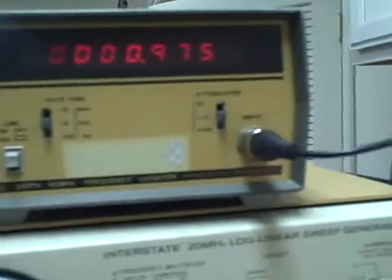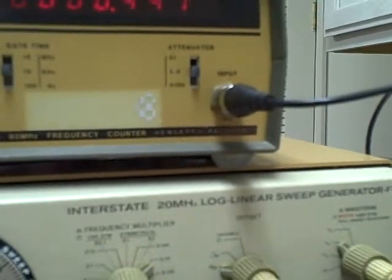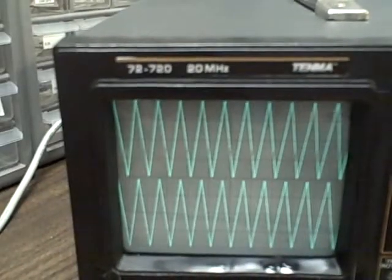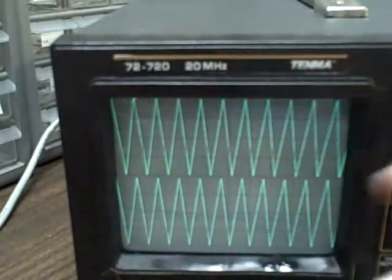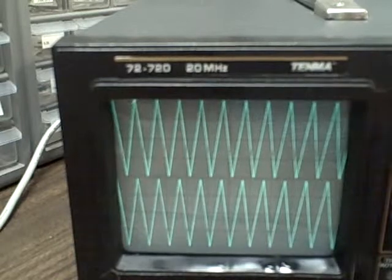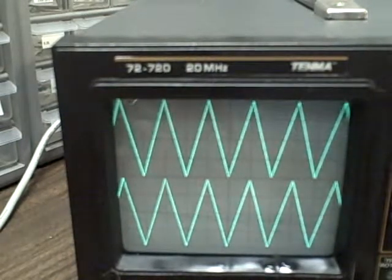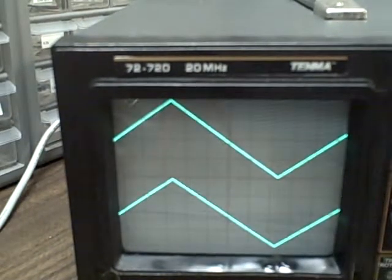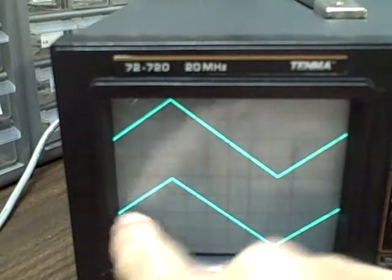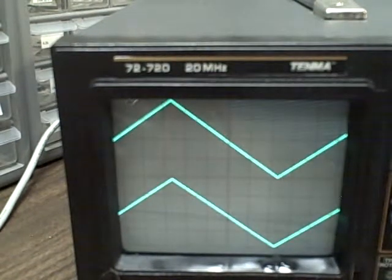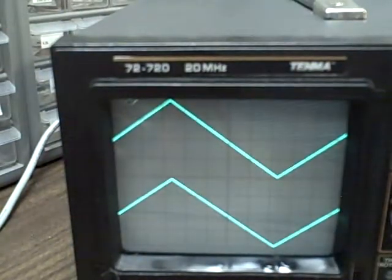If I raise my generator up a decade, we see that we have 10 peaks — 1 cycle per division. If we're 1 cycle per division and we're 1 millisecond per division, we're running 1,000 Hz. I can go to 0.5 milliseconds per division and get 5 peaks; 0.2 gives 2 peaks; 0.1 gives 1 full cycle. So 0.1 milliseconds per division times 10 is 1 millisecond total — 1 cycle in 1 millisecond means we're running 1,000 cycles a second.